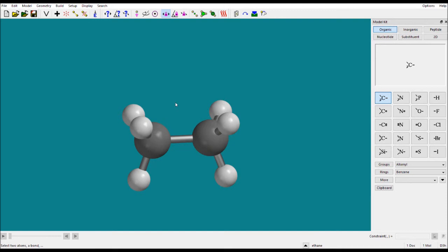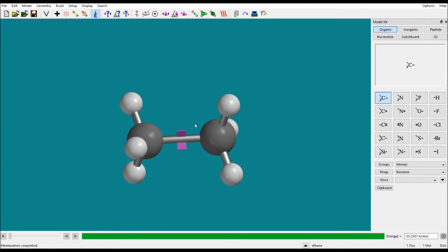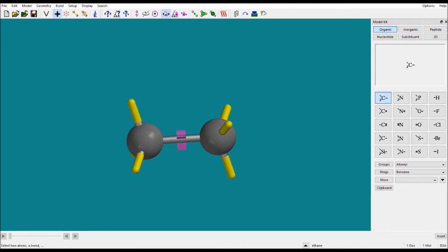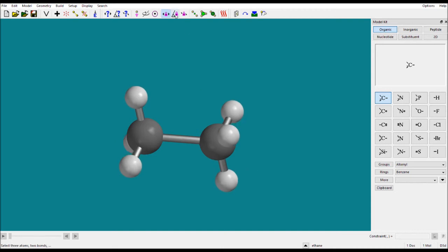The constraint distance tool is used when you want to fix a bond distance. Select two atoms to define the bond, and you will see an open lock in the lower corner. Click to close the lock. You can then fix the bond at a certain length or increase it — for example, set it to 1.9 angstrom and press Enter. Now this bond is fixed at 1.9 angstrom until you open the lock to remove the constraint. Similarly, you can fix the bond angle and dihedral angle.